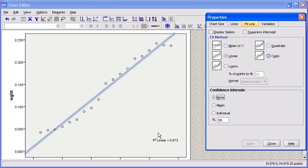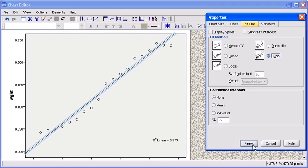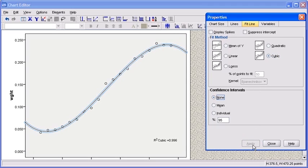However, the fit method that we'd like to select is cubic. So using your mouse, select the cubic radio button. To apply the results, click on the Apply button. You will notice that the linear line does not capture the way the data curves, but the cubic method is a near-perfect fit.